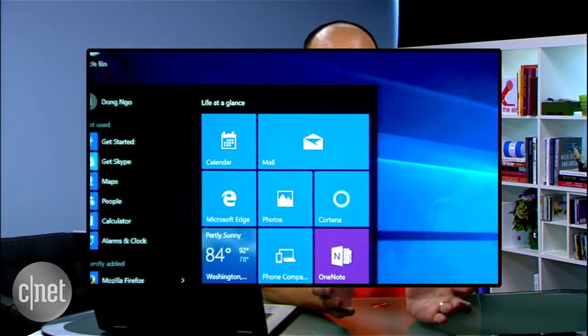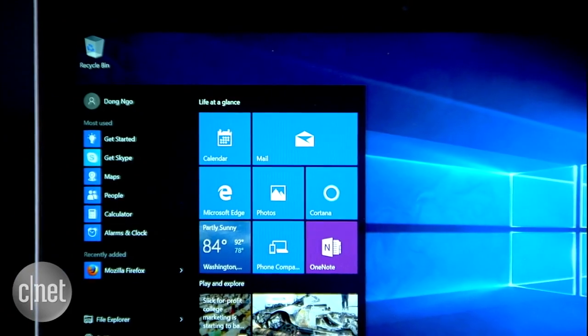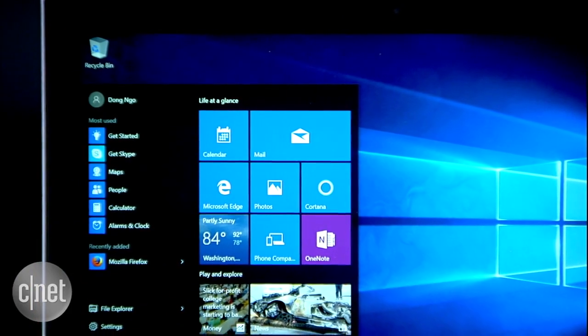Hi guys, Dong Ngo here and today I'm going to show you how to upgrade to Windows 10 and still make it fresh like you install it from scratch.